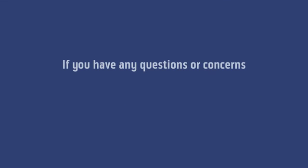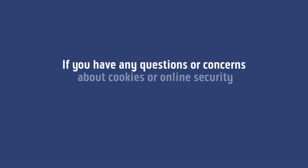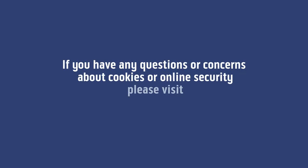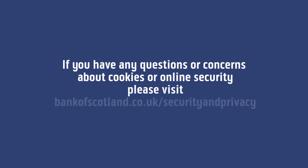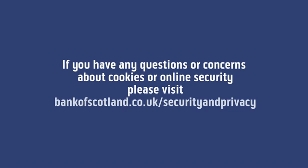If you have any questions or concerns about cookies or online security, please visit bankofscotland.co.uk forward slash security and privacy.